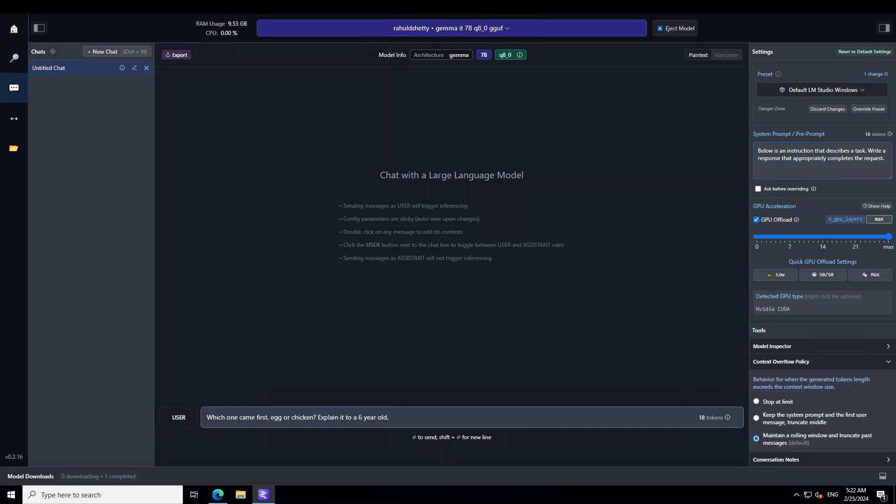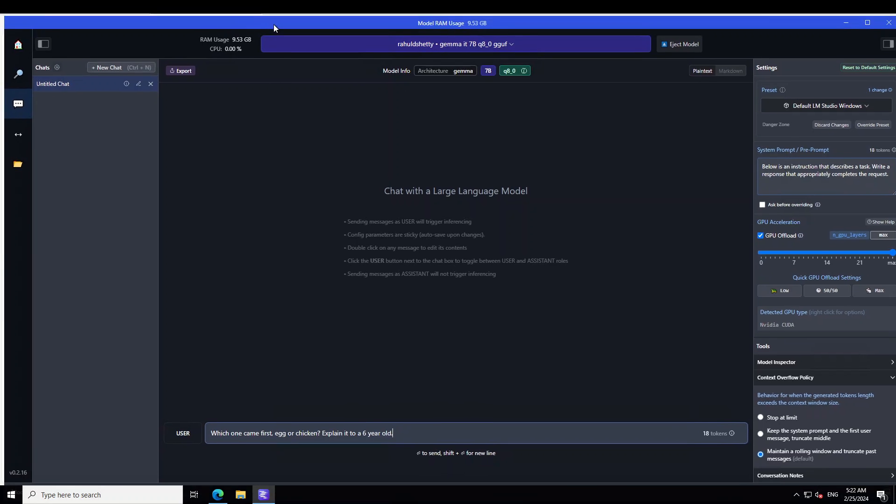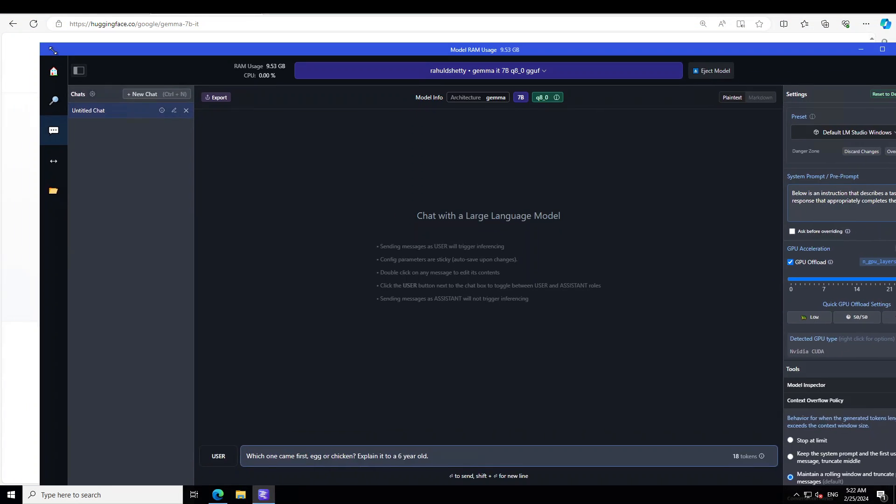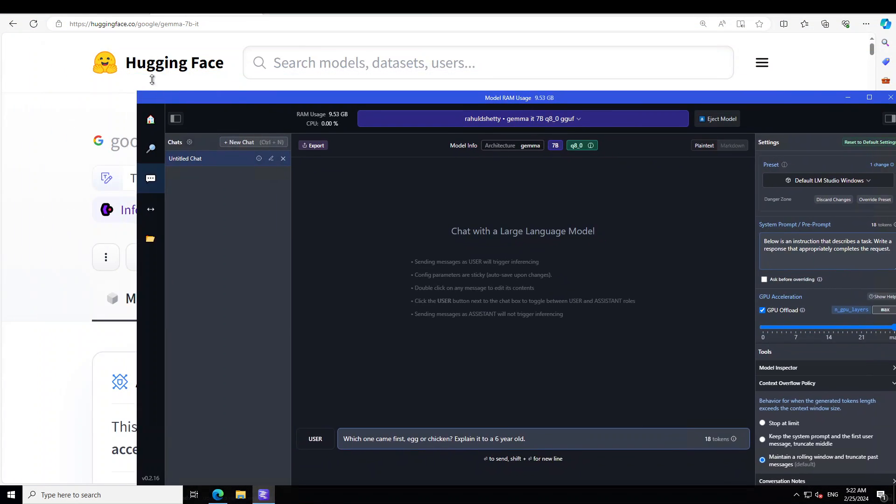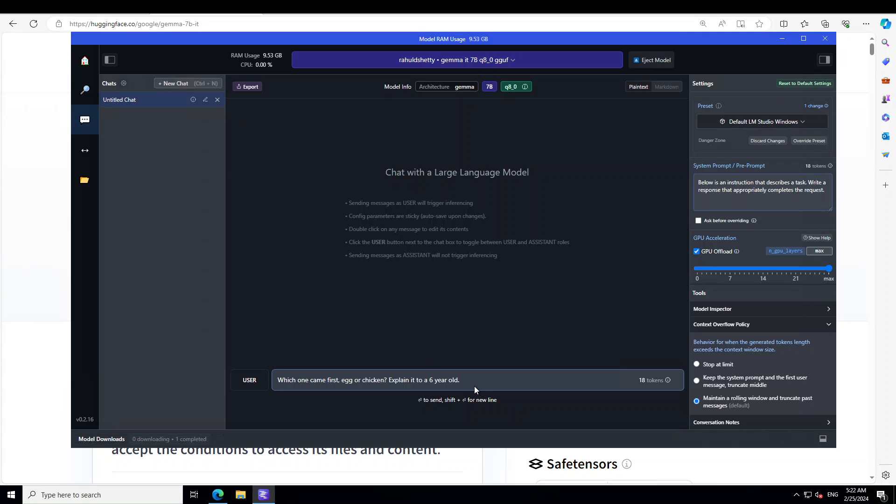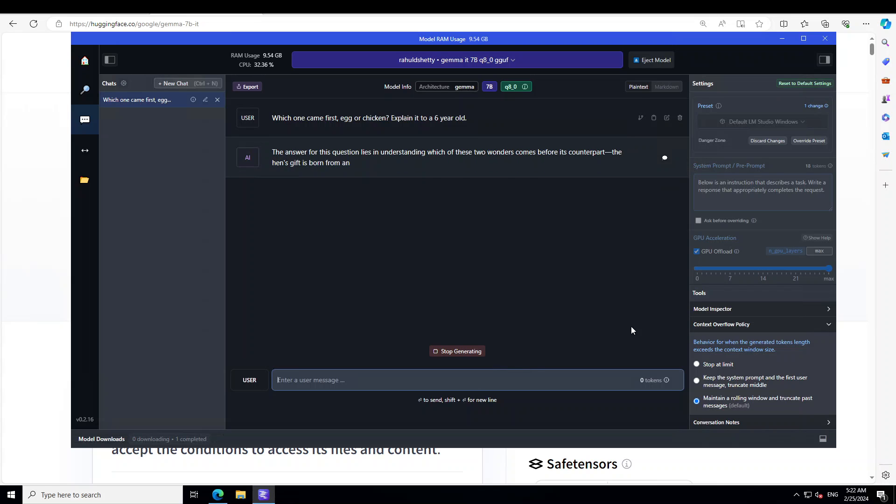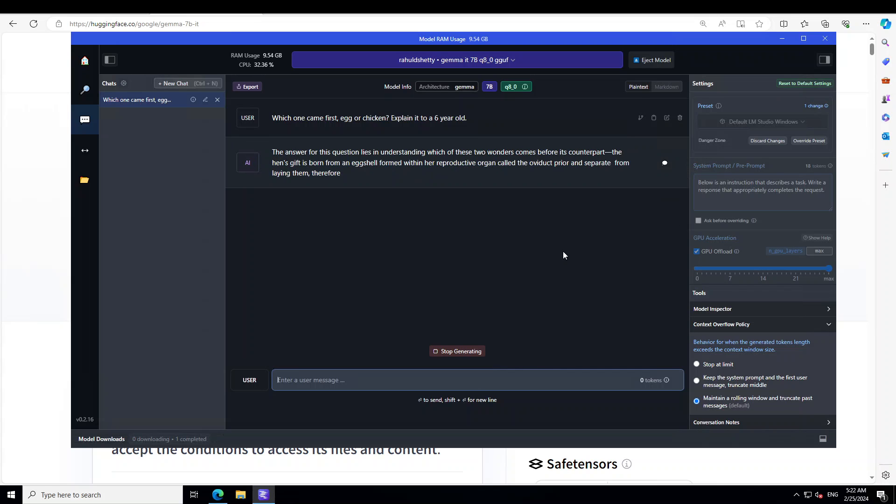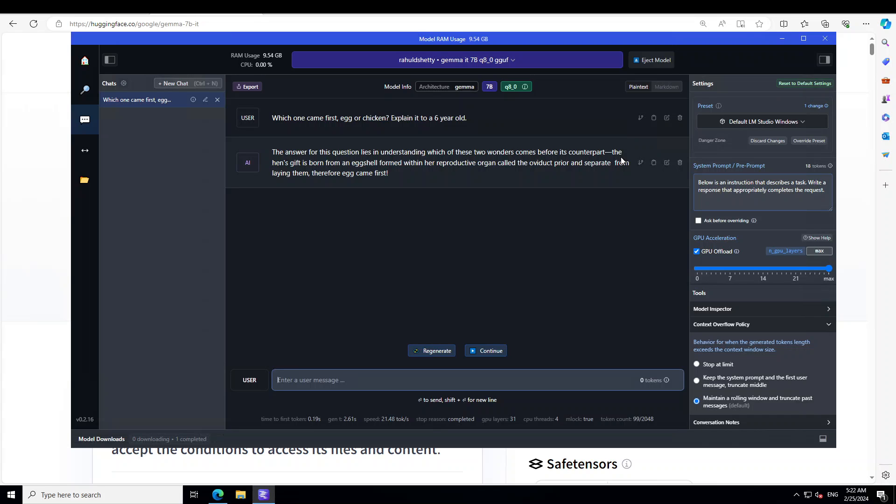is which one came first, egg or chicken? So let me ask it. I'm pressing Enter. You can see it. Let me just bring it down so that it will fit on the screen. Okay, much better now. So again, I'm asking it which one came first, explain it to a six-year-old. Press Enter and look at the speed on the GPU. It is saying that the answer for this question lies in understanding which of these two wonders comes before its counterpart. The hen's gift is born from an eggshell formed within her reproductive organ. Therefore, egg came first. Okay, pretty precise.